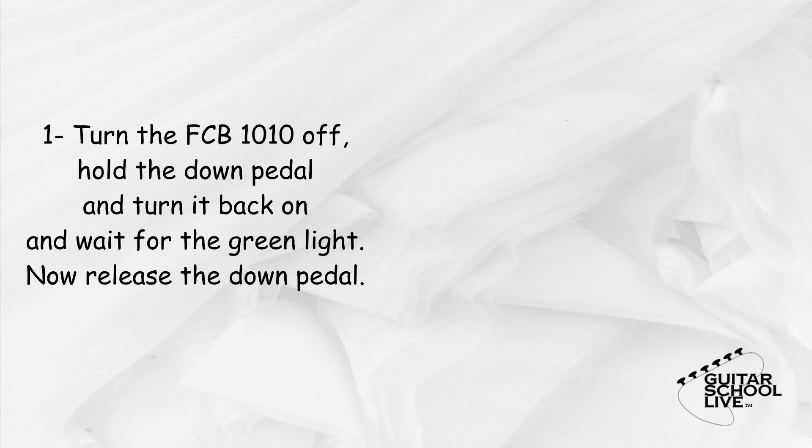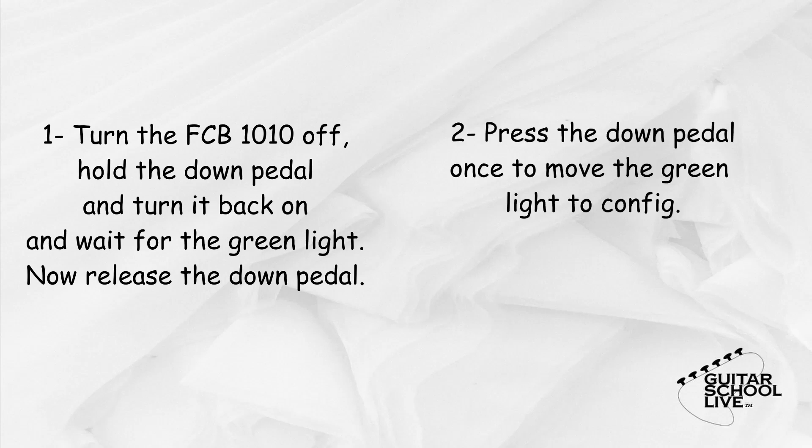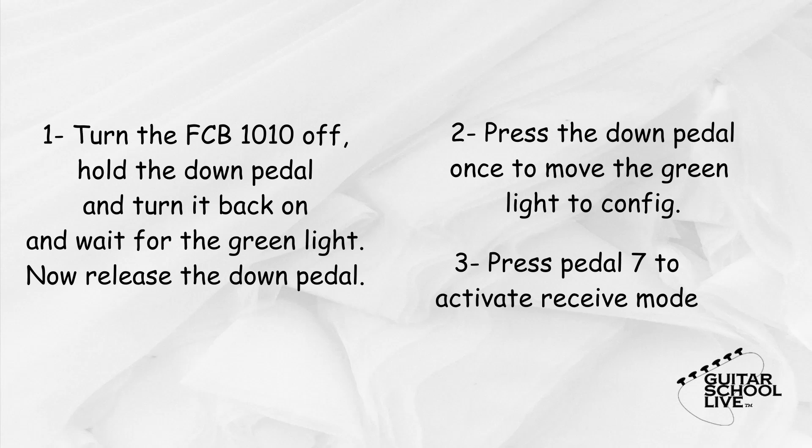First, turn the unit off, then hold the Down button and turn it back on. Continue holding the Down button until the green light on Direct Select is lit, then release. Next, press the Down pedal once to select Config. Finally, press the number 7 button to activate the Receive Mode.